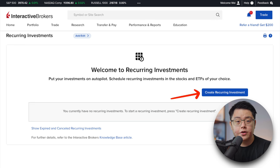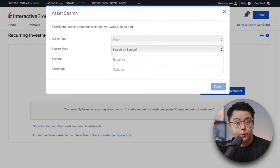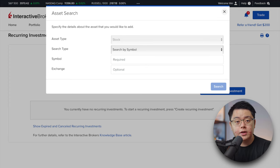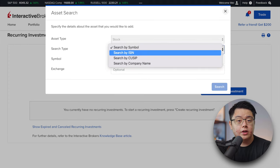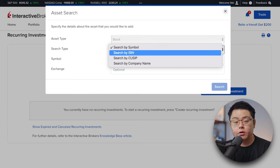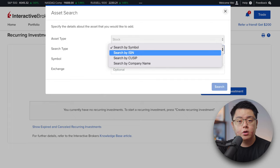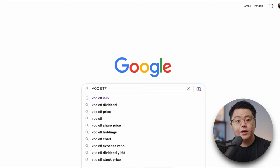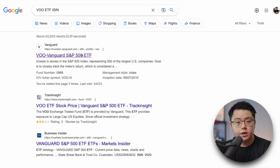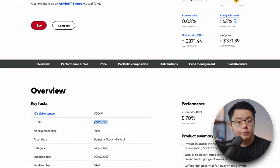Next, click on Create Recurring Investment and you will see a box popping up asking you for some details. You can search for the stock either through the ticker symbol, company name, ISIN or CUSIP, which is a serial number to identify the particular stock or ETF, and you can easily find them through a simple Google search or through their respective fund fact sheet.